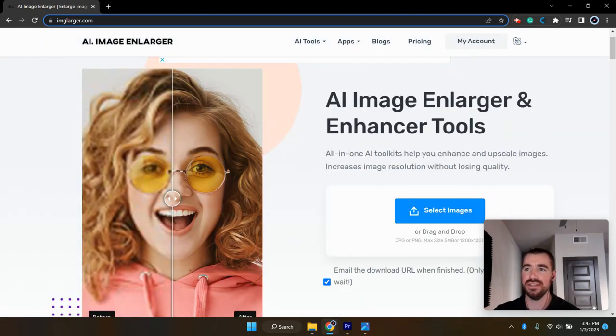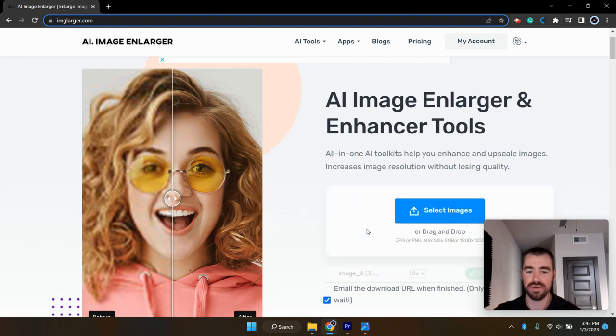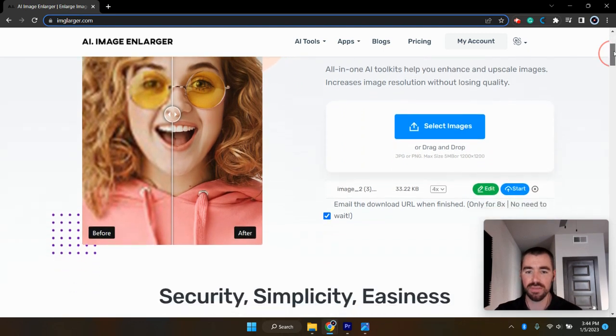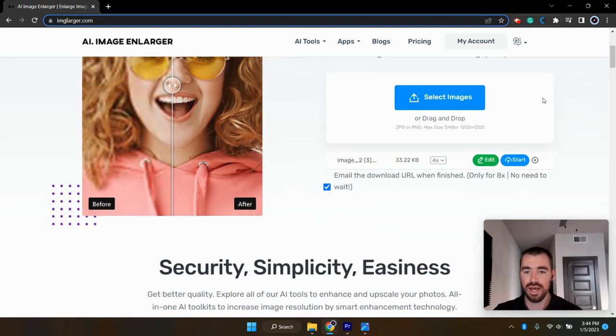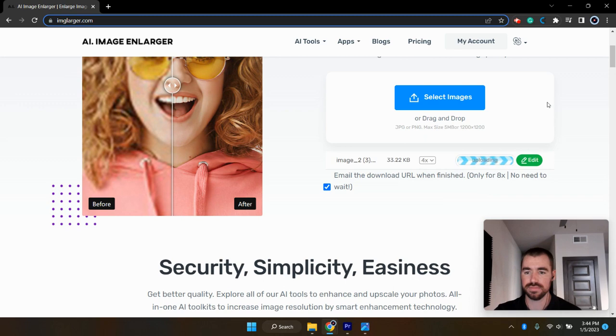And then once you're logged in, we'll just go ahead and drag that photo back over here to upload it. And then once you get the image uploaded, you can just select if you would like to enlarge it two times or four times. We'll go with the 4x there and click start.